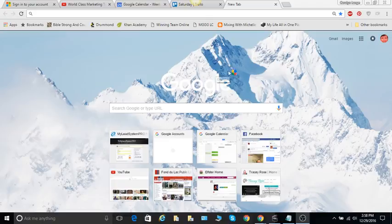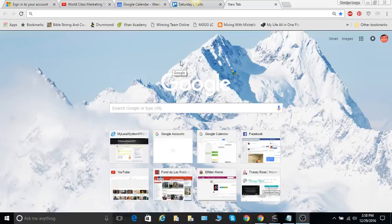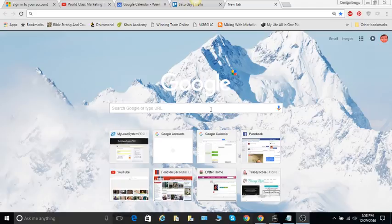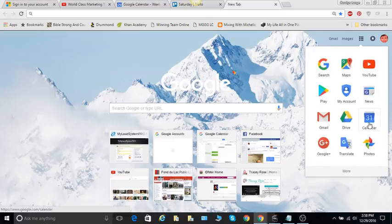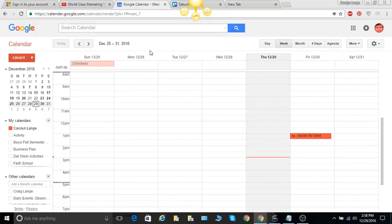The first thing you need to do is if you are not in Google Chrome, then you type in Google on your browser and then it should come up with the page and over here is the Google Apps. Here's your calendar. I already have mine open.